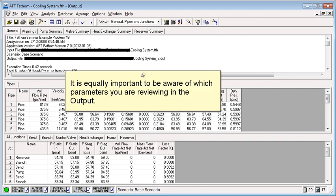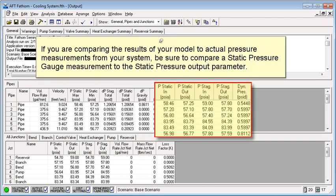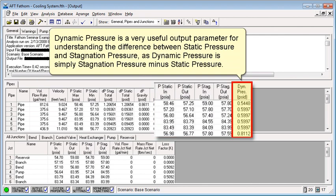It is equally important to be aware of which parameters you are reviewing in the output. If you are comparing the results of your model to actual pressure measurements from your system, be sure to compare a static pressure gauge measurement to a static pressure output parameter.